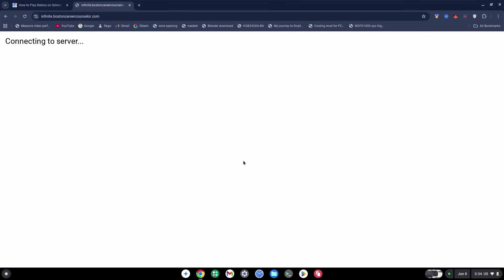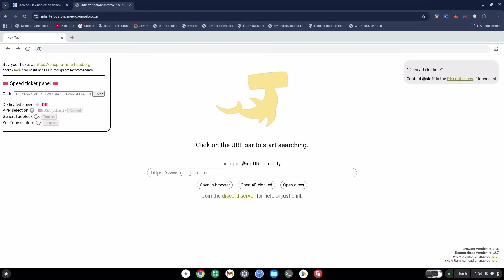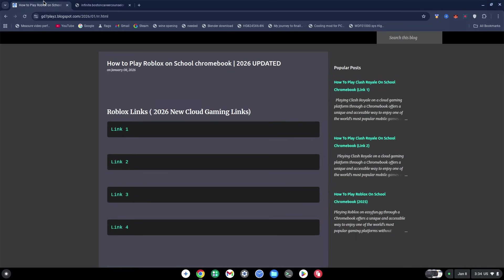For some of the proxy sites, some ads might show before they come up, so just restart or choose a different proxy site. Once you're on the proxy site, you want to go back to the first site I gave you and then click on any of these links. I'm going to use Link 1 as an example.